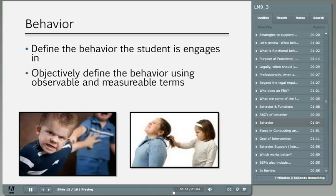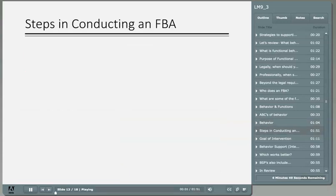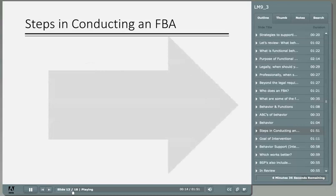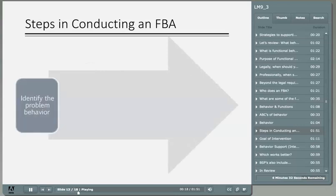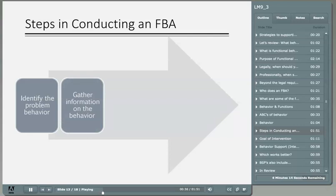Every behavior happens for a reason. We need to think of behavior as communication. When performing an FBA, it allows us to systematically break down the behavior to identify why it continues to occur. First, the team together picks and identifies one behavior to focus on, defined in very clear and measurable terms so that someone unfamiliar with the student would know what to look for. After the behavior has been identified and defined, the team gathers information through direct observation, interviews with others familiar with the student, any assessments, and reviews other information, supports, or interventions that may have been put in place.